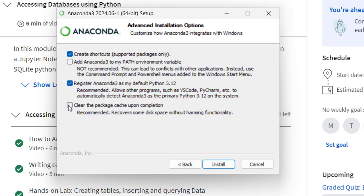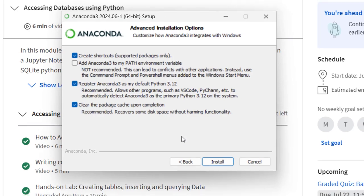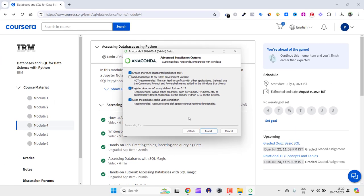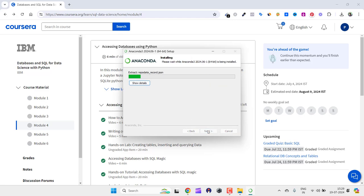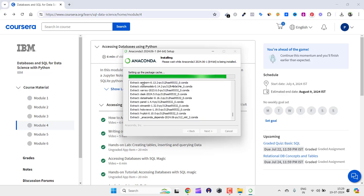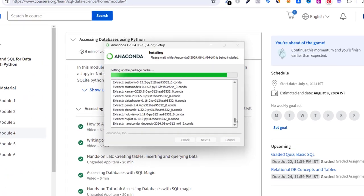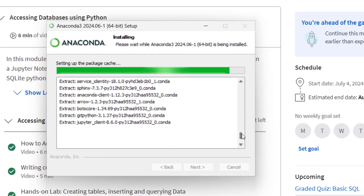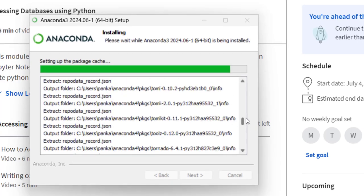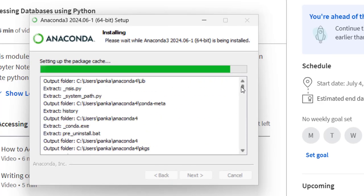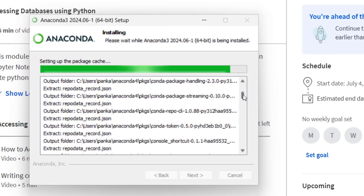Clear the package cache upon completion. Just clear the package cache so that your machine is not taking up any space which is not required. Let's click on install. By clicking on show details, you can see what's happening. Here it is extracting all of these files.